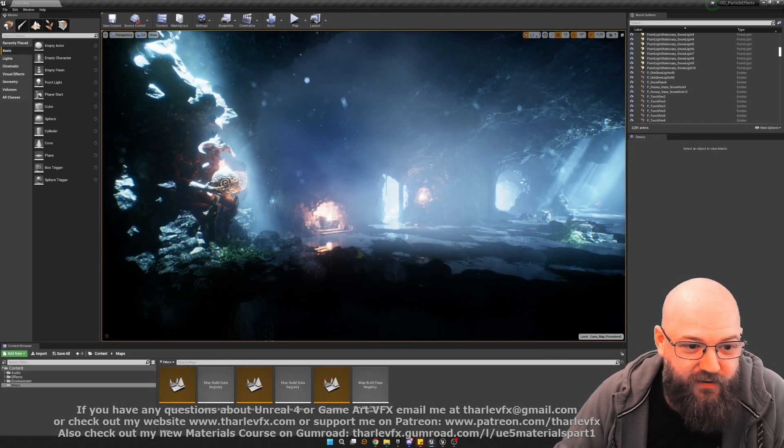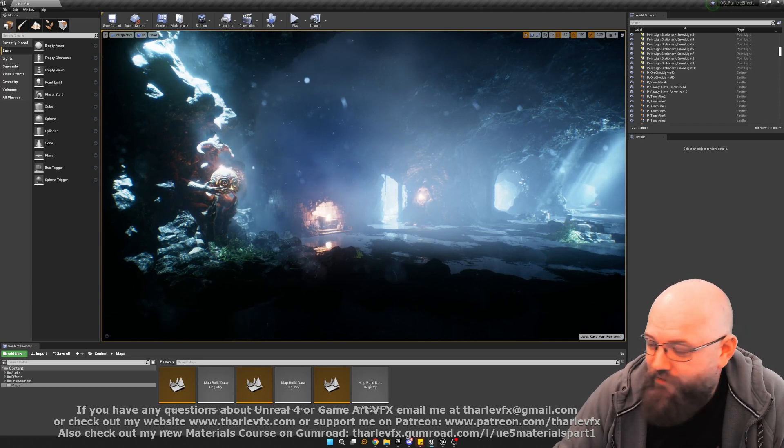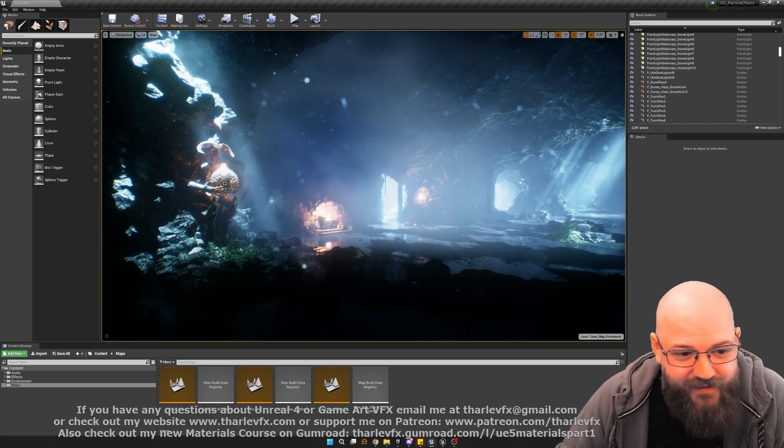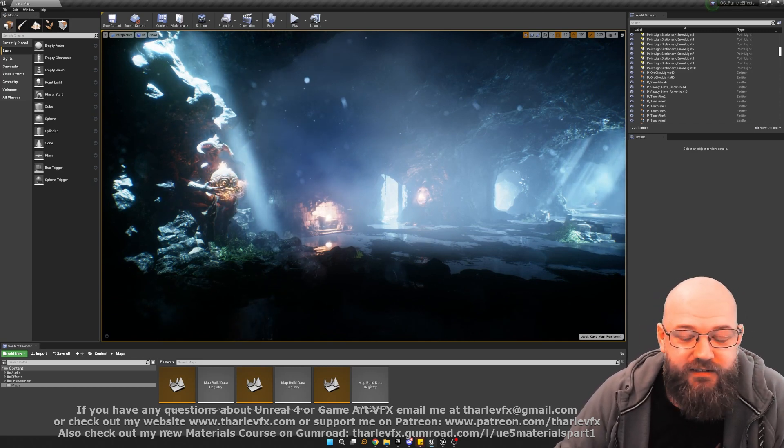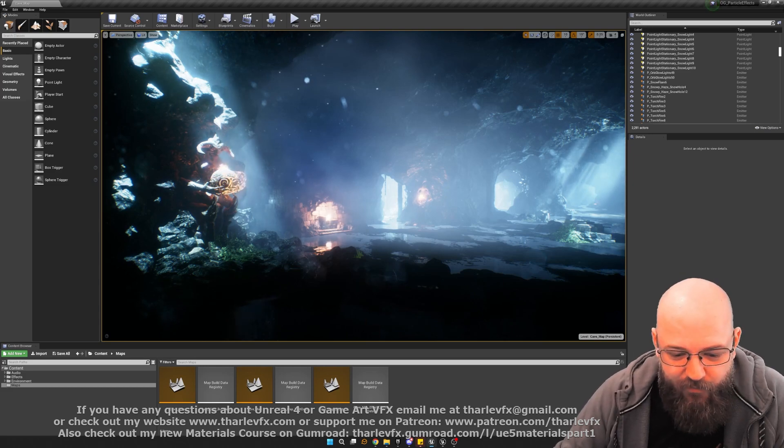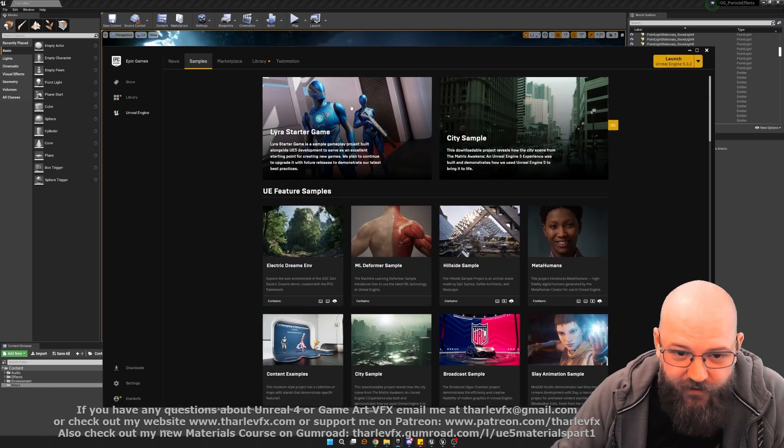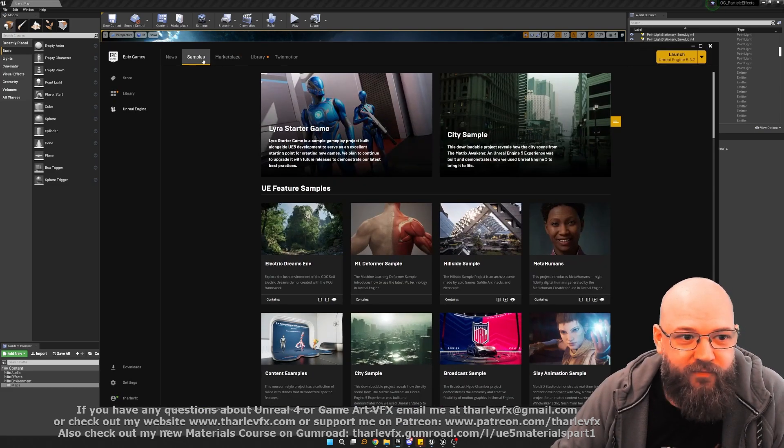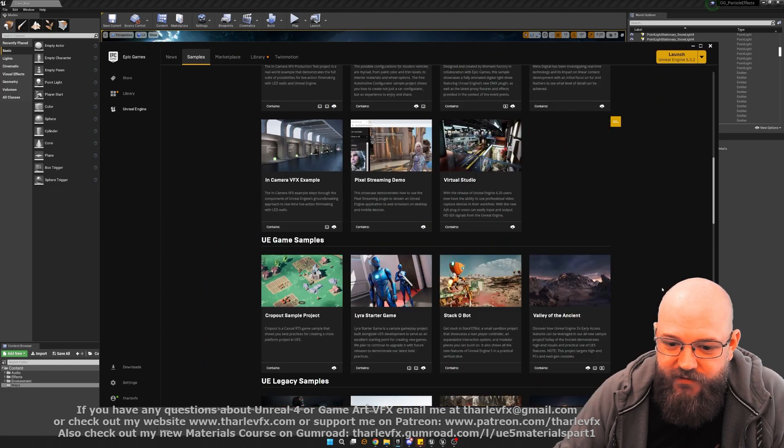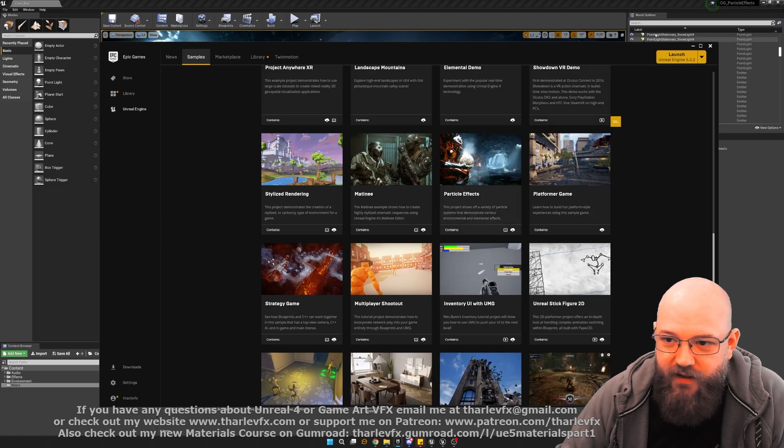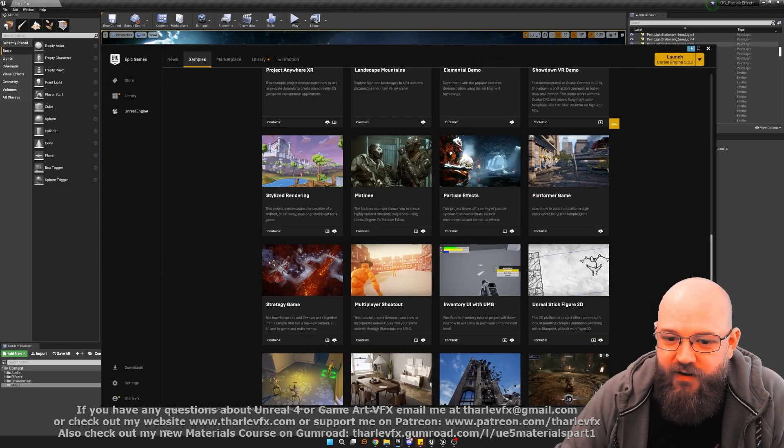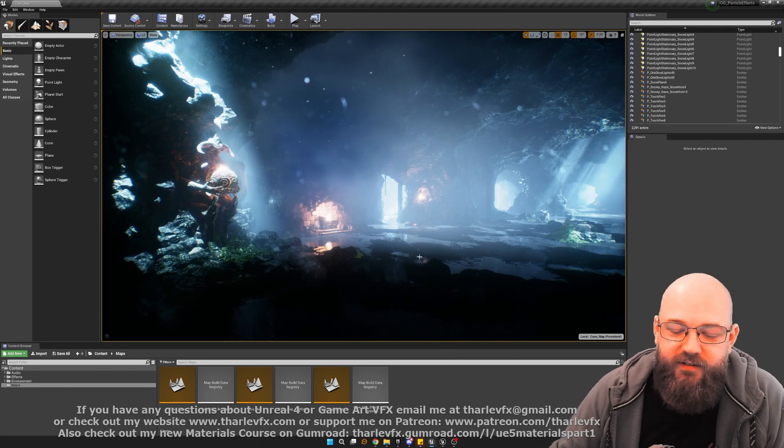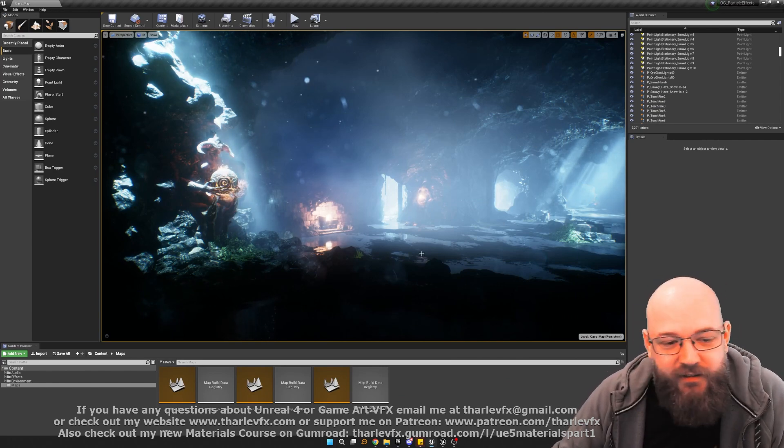Now if you've been doing this as long as I have, you might recognize this. This is the particle cave samples level. So this is a level that Epic put out a long time ago. It's available here in the samples tab down here, particle effects, and it was put out to demonstrate the brand new technology of GPU particles.